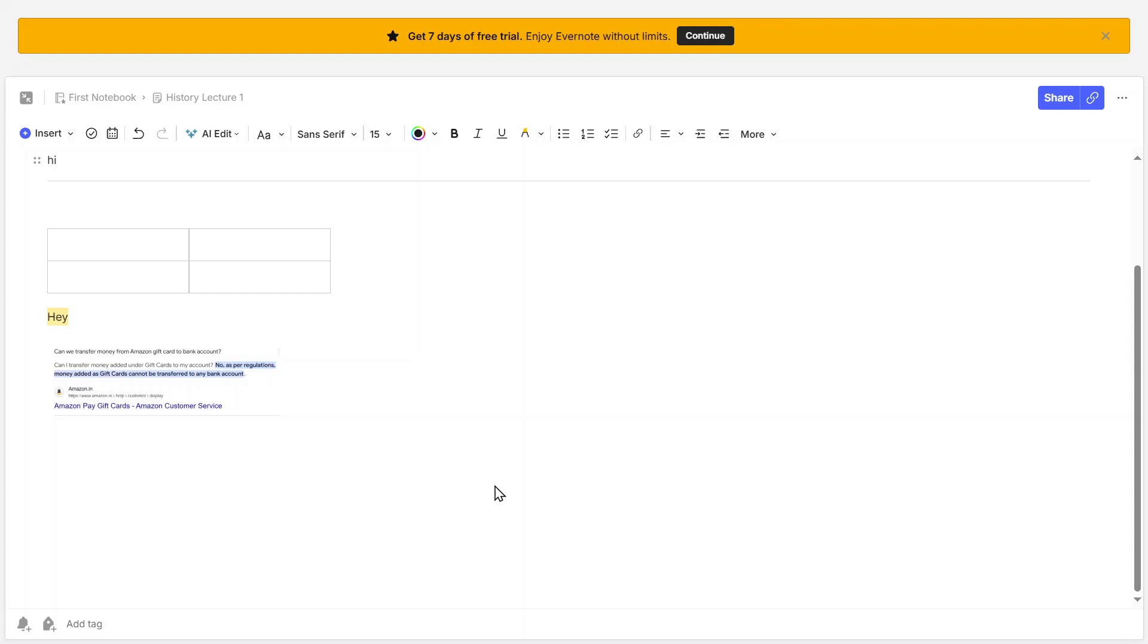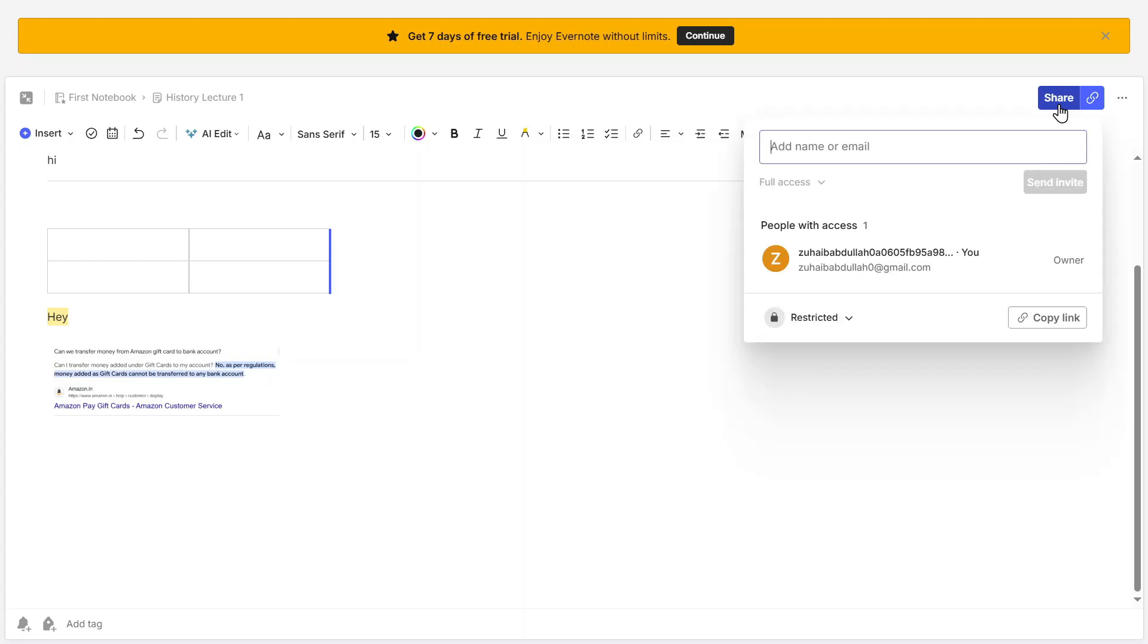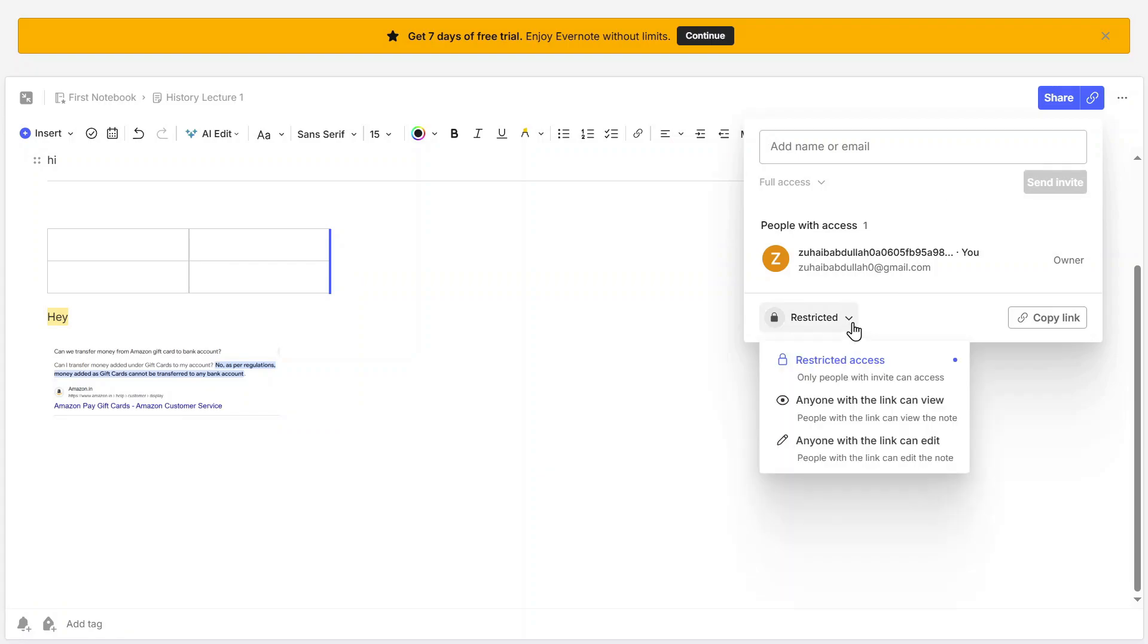Now, let's talk about collaboration and sharing. If you want to share a note with someone, then click on Share at the top, enter their email address, or generate a shareable link. This makes Evernote a great tool for team projects, study groups, or workplace collaboration. You can control whether the person can view or edit the note before sending the invitation.